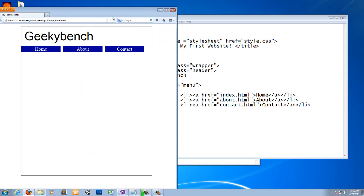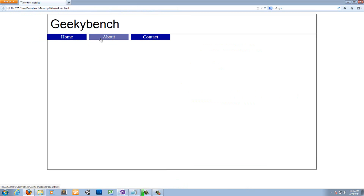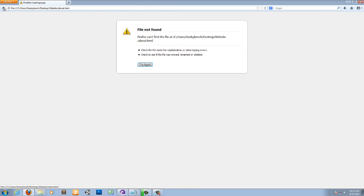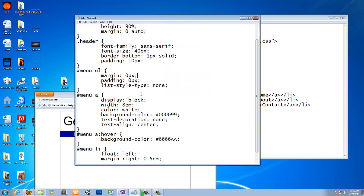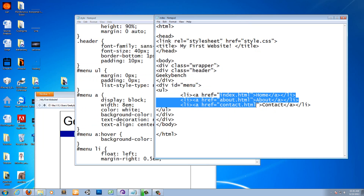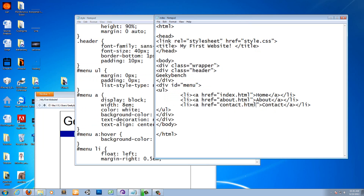There we go — we have a nice menu bar. When you hover over it, it shows a nice purplish color. Obviously when you click the links, an error will come up because we haven't created about.html and contact.html yet. Thanks for watching — that's it for this tutorial. Stay tuned for the next one!